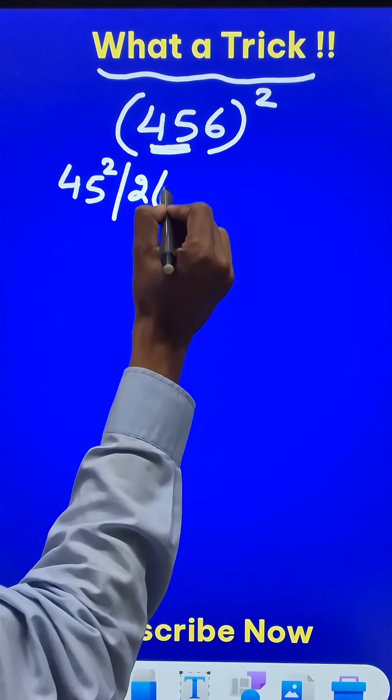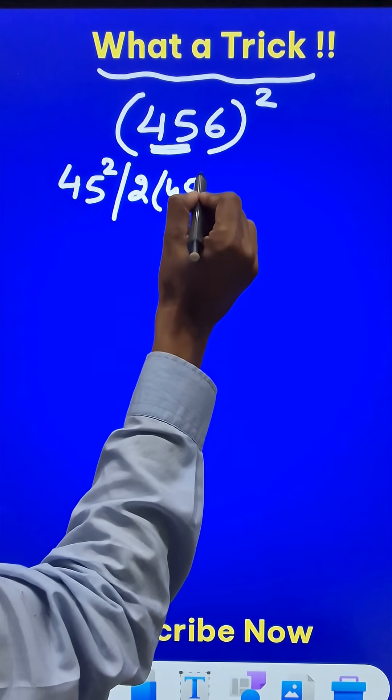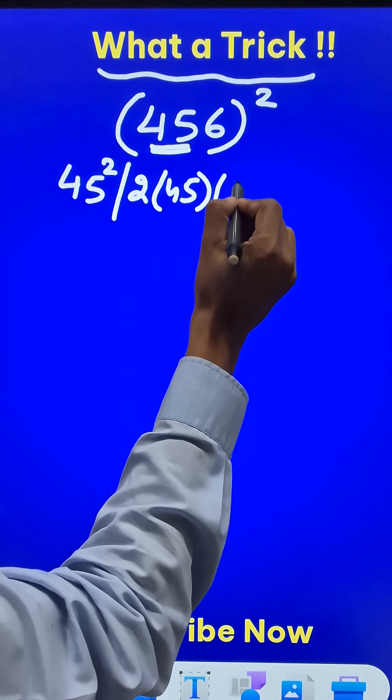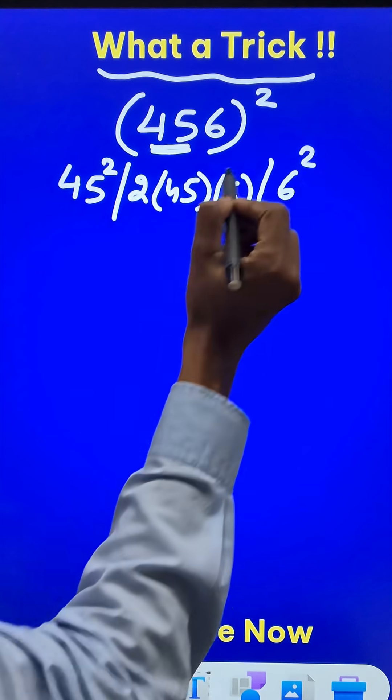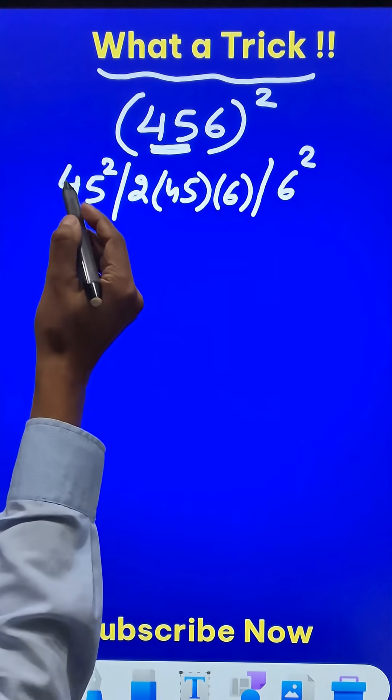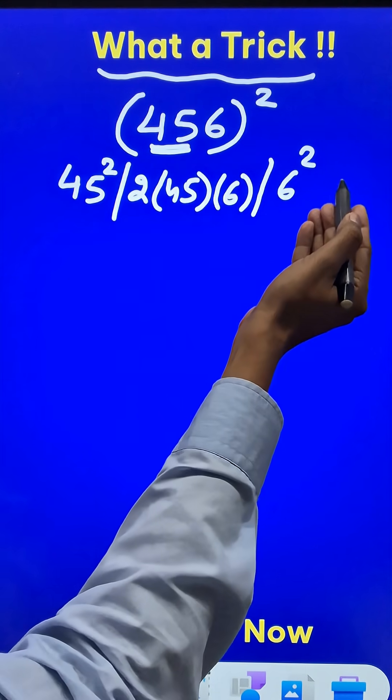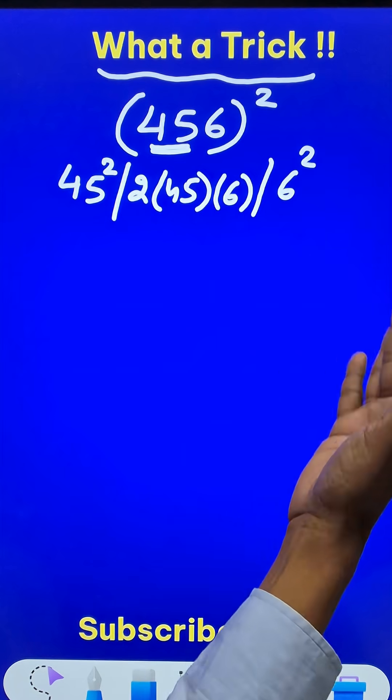And then double off the number 45 and the number 6. And finally, the 6 square. I am using the identity A square plus 2AB plus B square in a different manner.